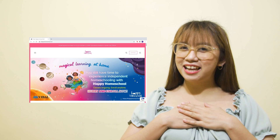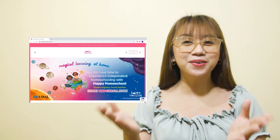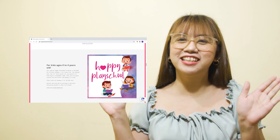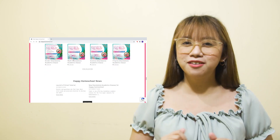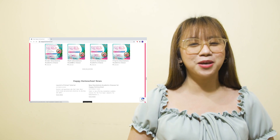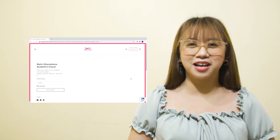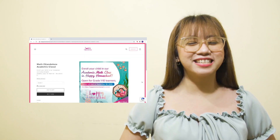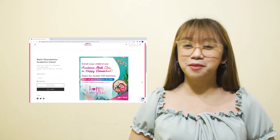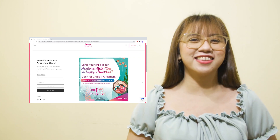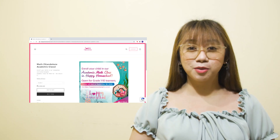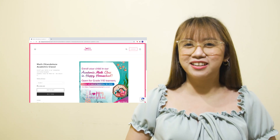Before we proceed to the lesson, I would like to invite you all to a magical learning experience at home with Vival's Happy Homeschool program. You may enroll in a standalone program in math. Just check the link in the description box to learn more.